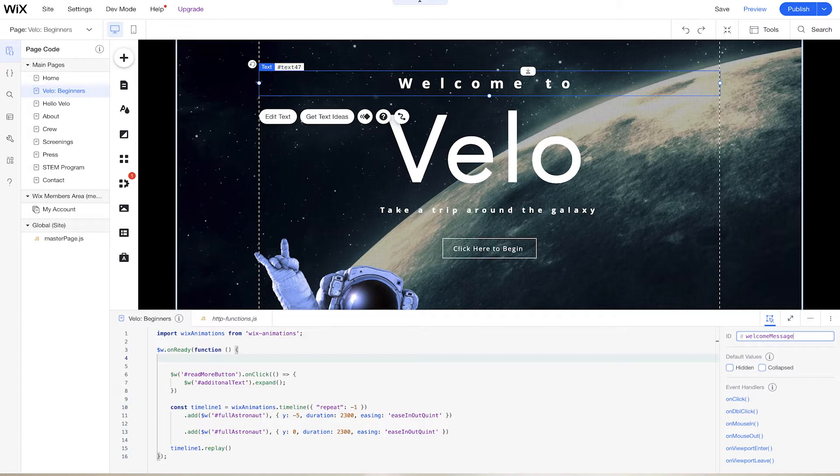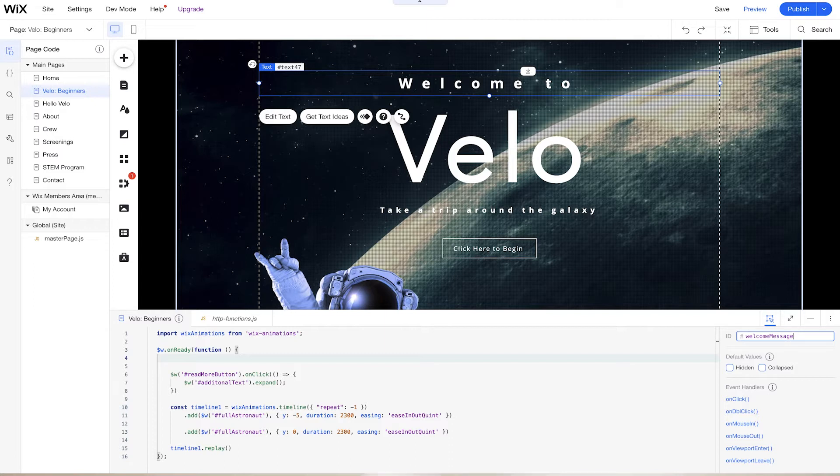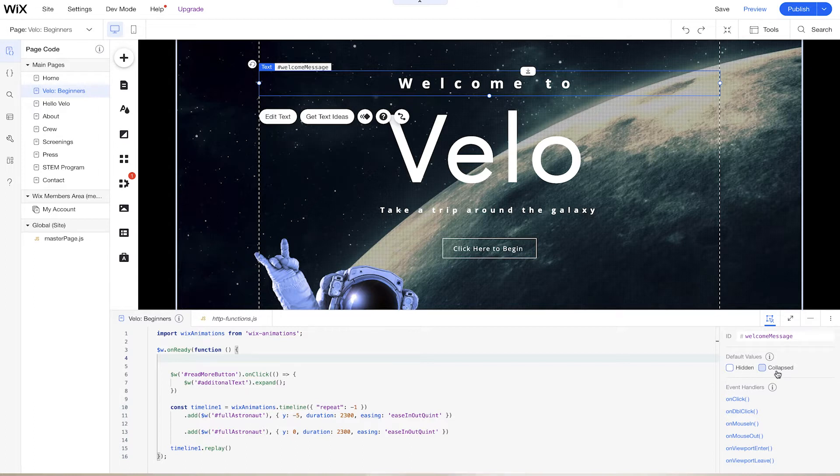And notice how I type this in camelCase. CamelCase is just a way for us, as developers, to see how much more readable our code is instead of just having one long-winded word. We have our default values already there for hidden and collapse. Those are very useful, but these are more static. And throughout this course, we're going to be focusing more on dynamic experiences because we can do this code.